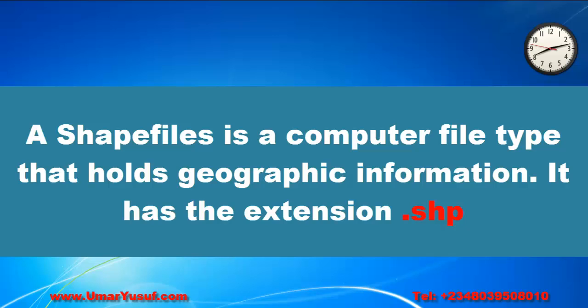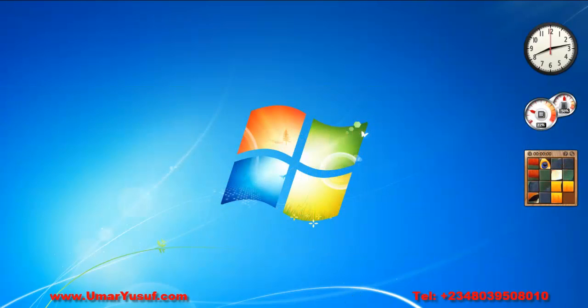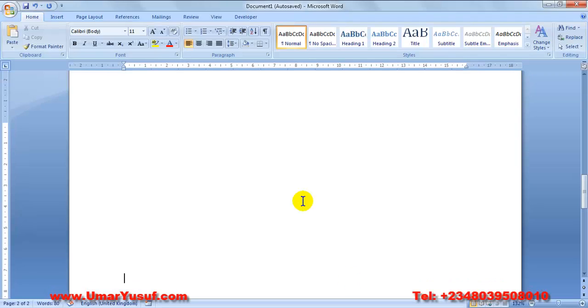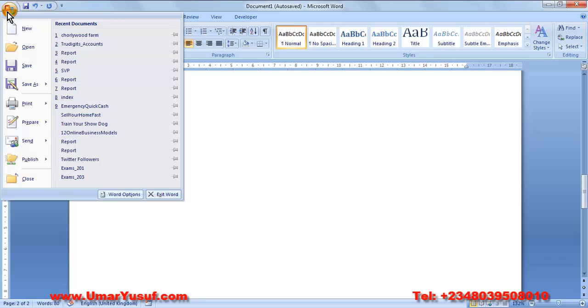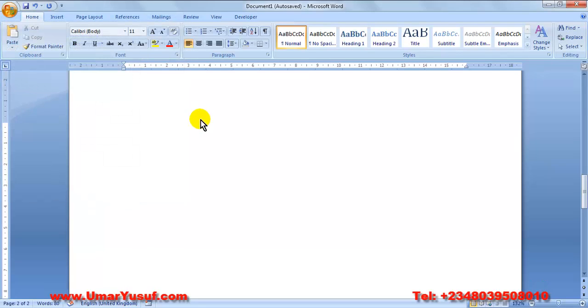By the way, what is a file type? A file type is a computer file or computer program that is created from all sorts of applications. For example, if you are using Microsoft Word...